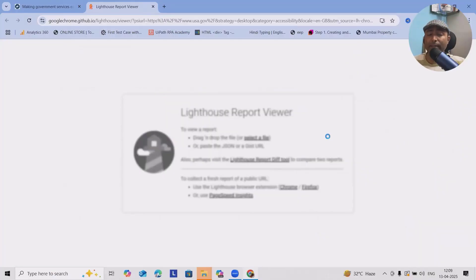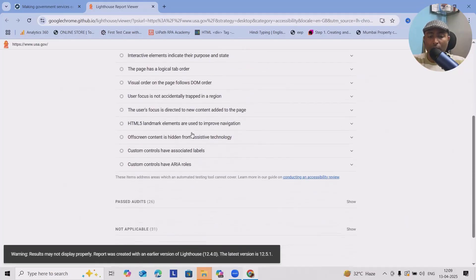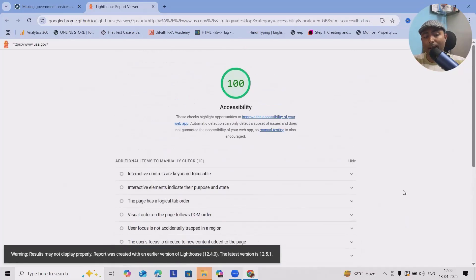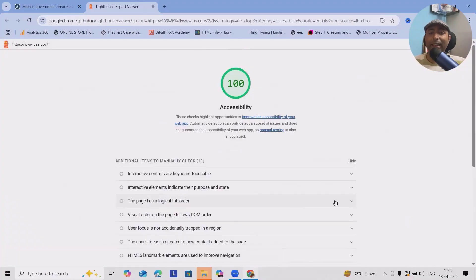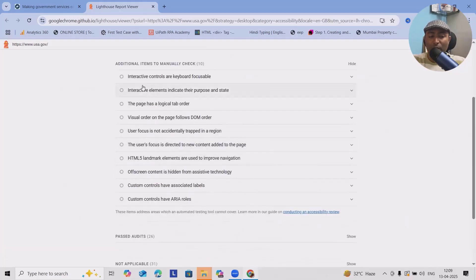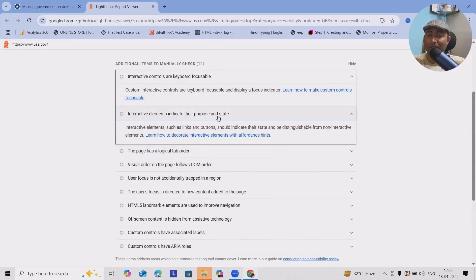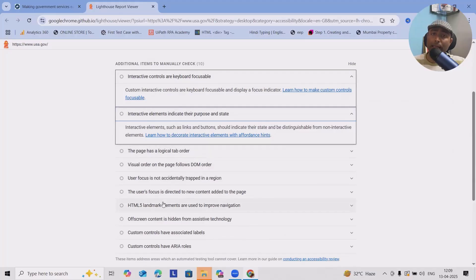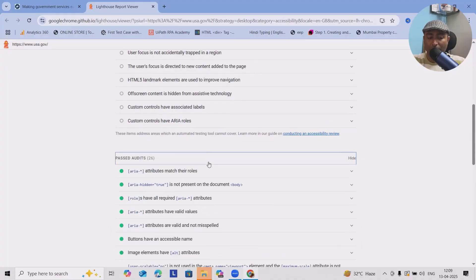For our purpose, I want to just do accessibility testing for the site. We'll click on generate report. It will take fraction of seconds to generate detailed report for the particular page. Let's wait for the load. Now you can see how perfect this website is. Accessibility is getting 100% score, which involves interactive controls are keyboard focusable, it's enabled, interactive elements indicate their purpose and state.